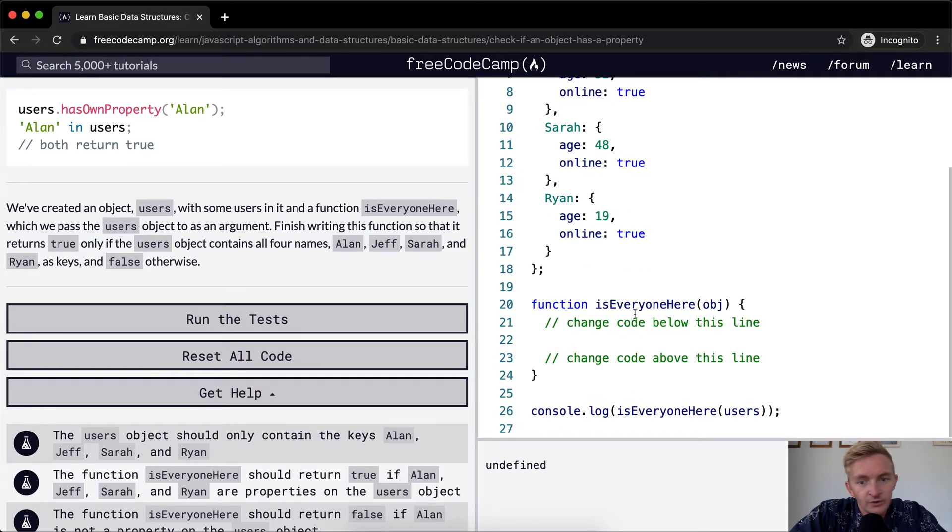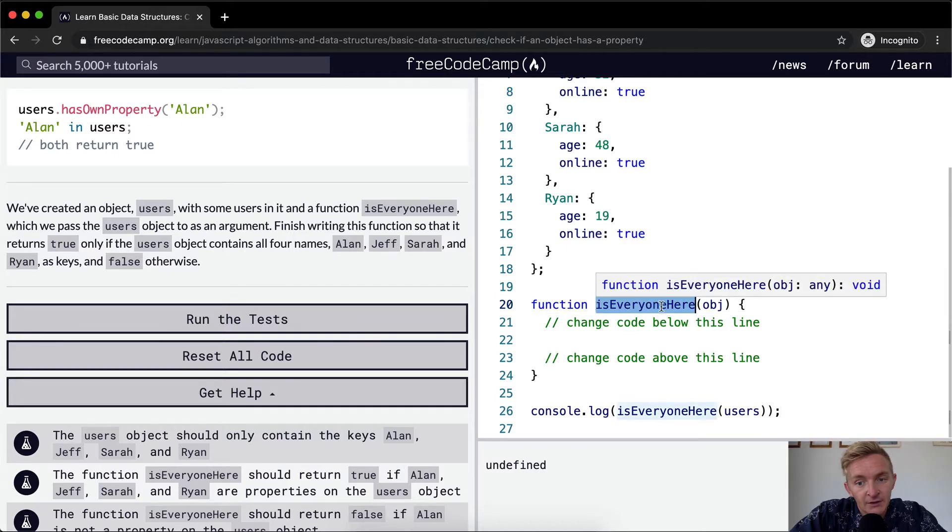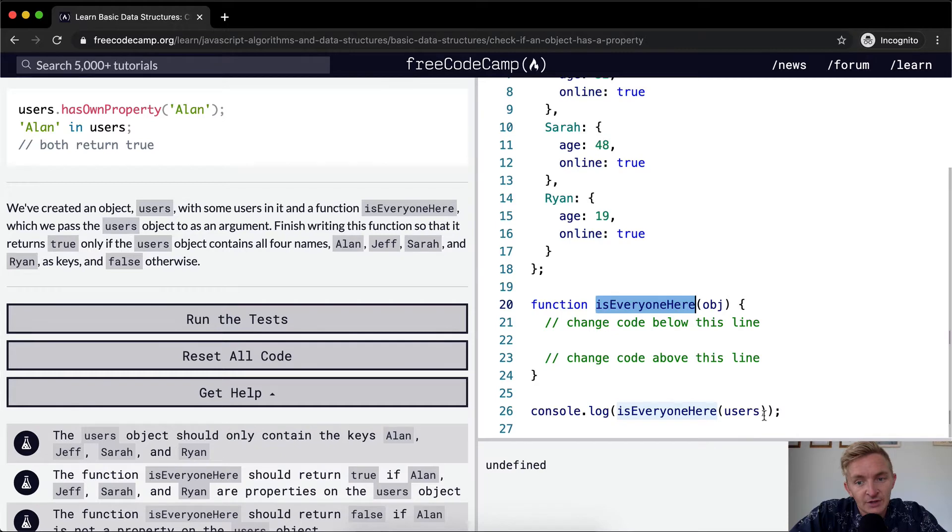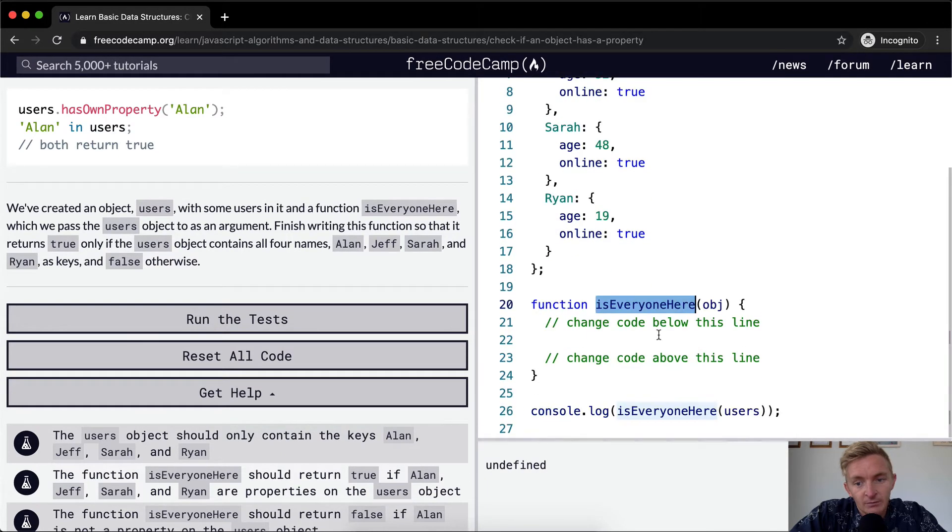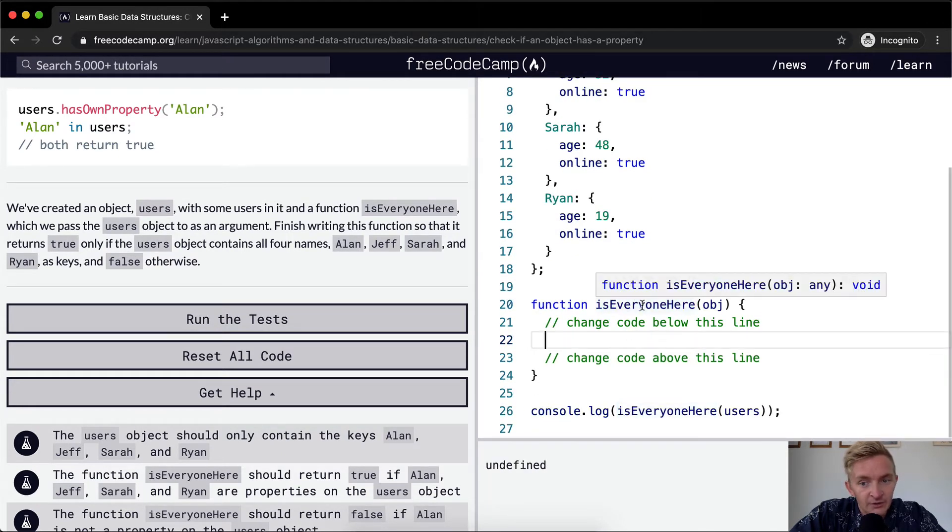Is everyone - and then so our function is everyone here. See, I like this function name because it actually describes what it says. It's like if you pass in the object of the users, it's going to check is everyone here. So that's a good, this is a nice name for a function.